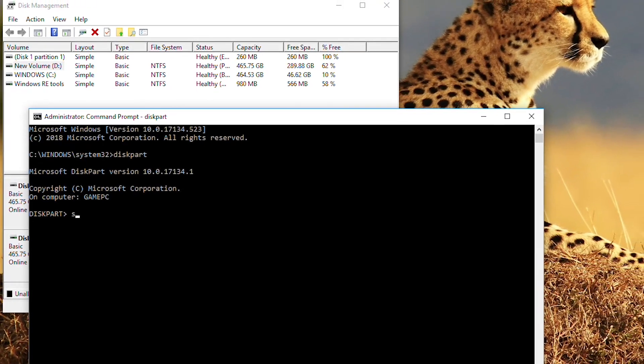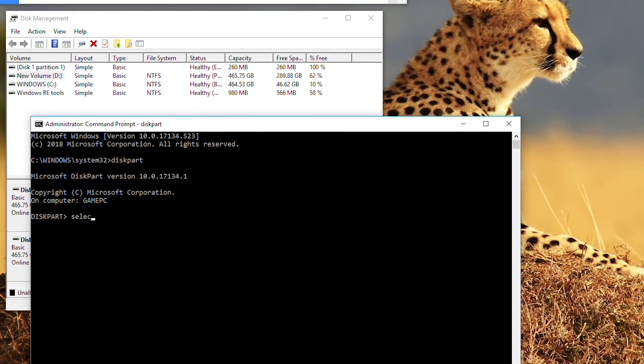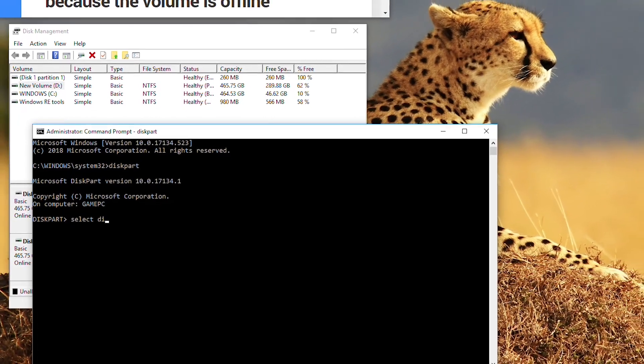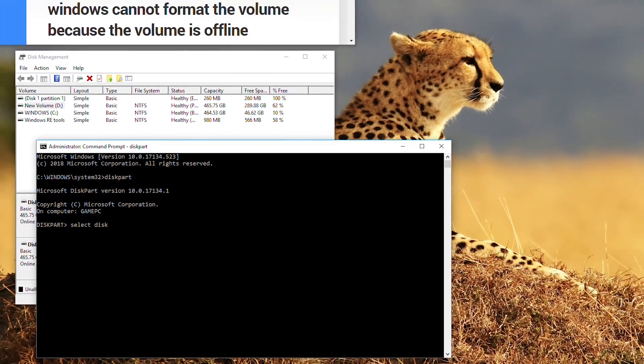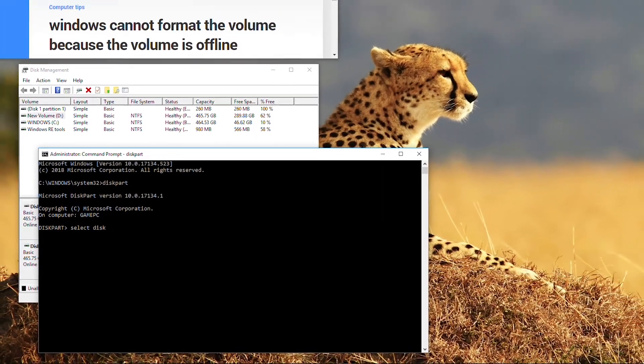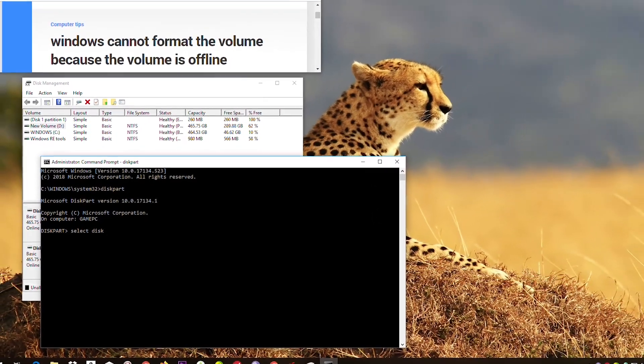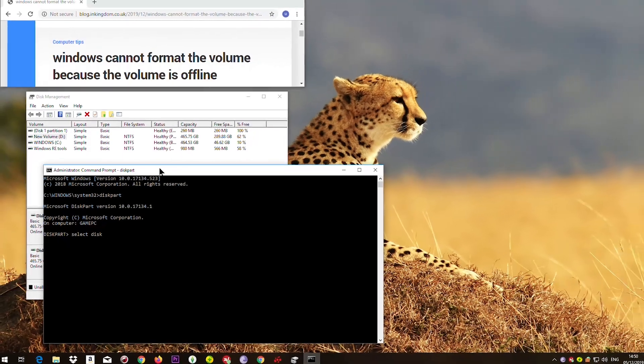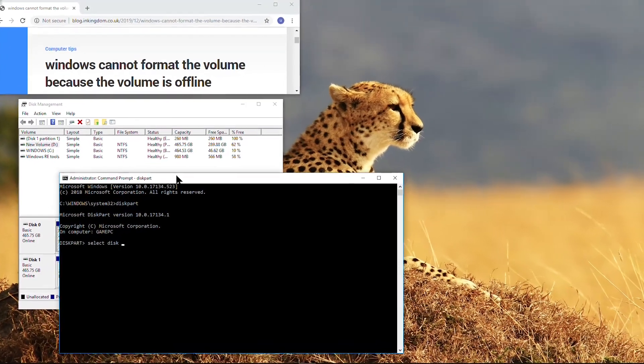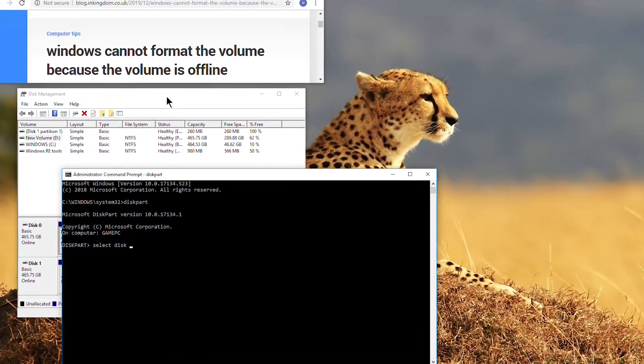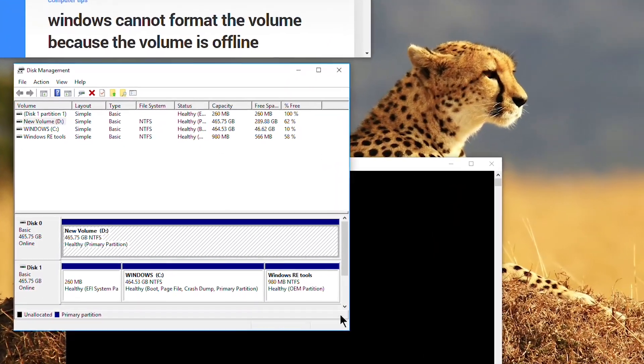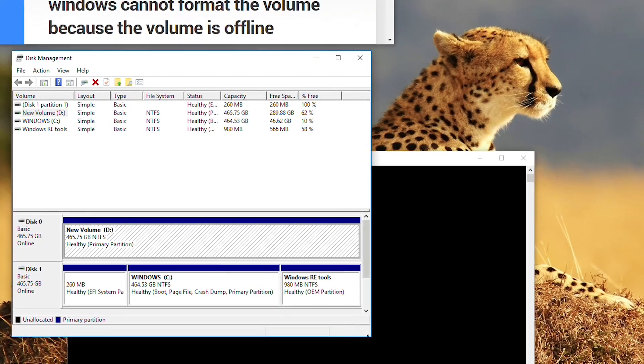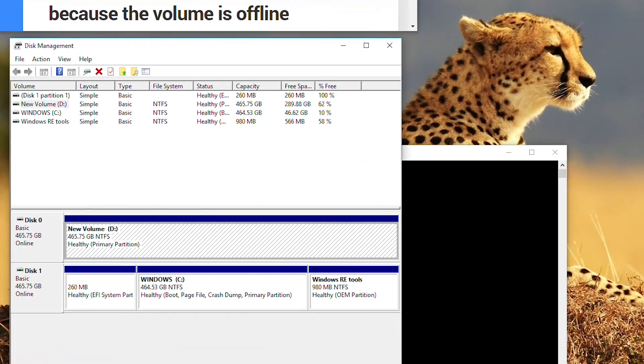So you type select disk. Which disk? That's a very important question. You have to be very careful, especially if you have more hard drives loaded on your system.